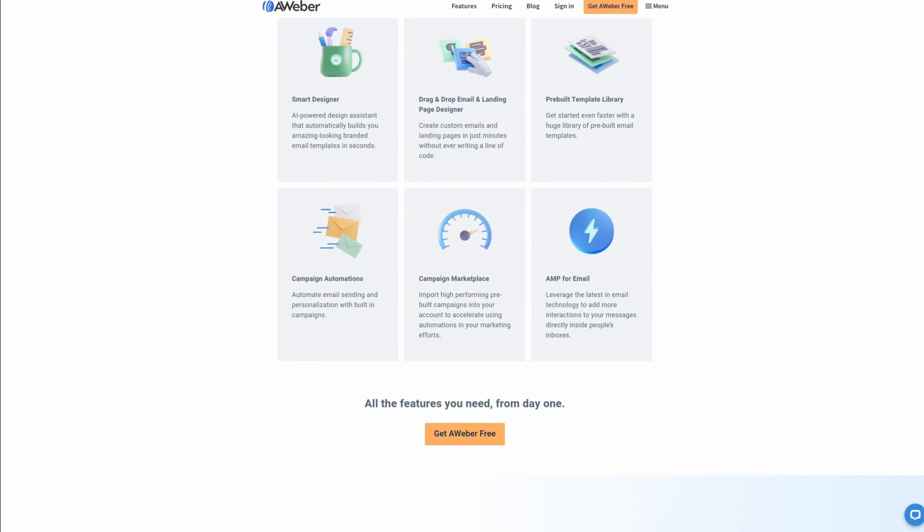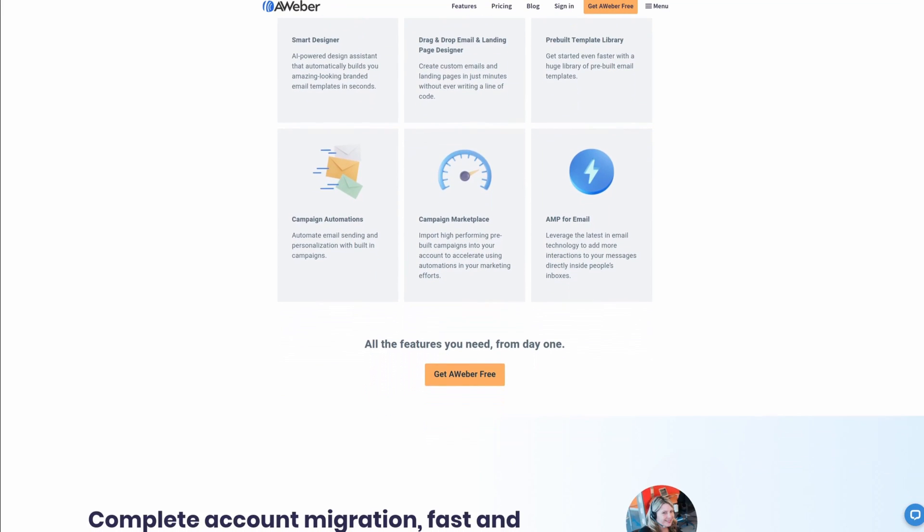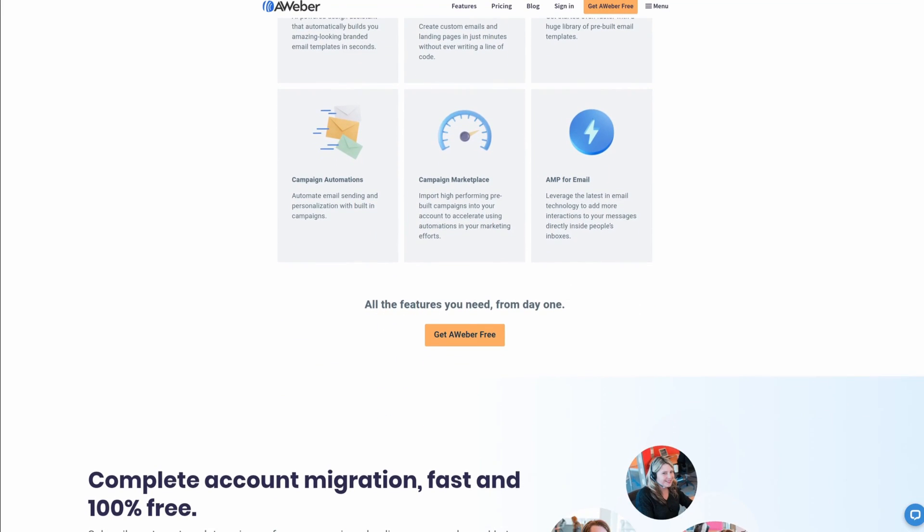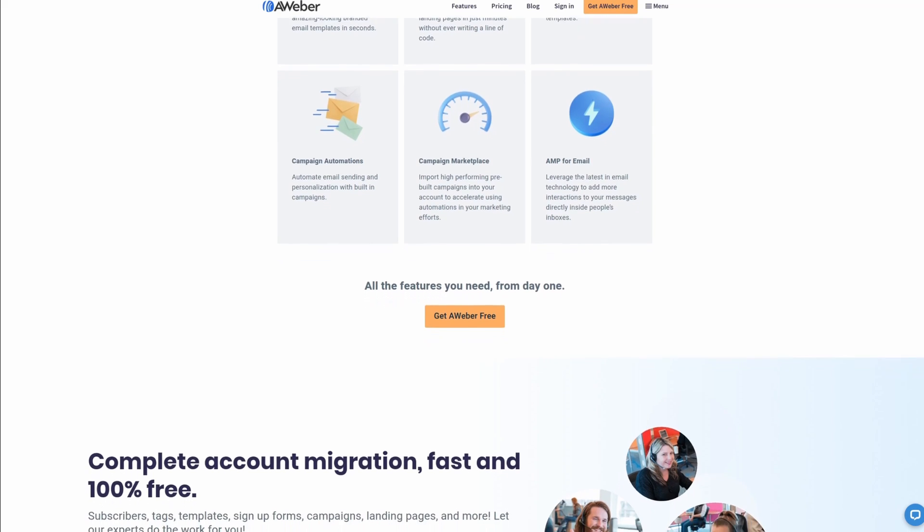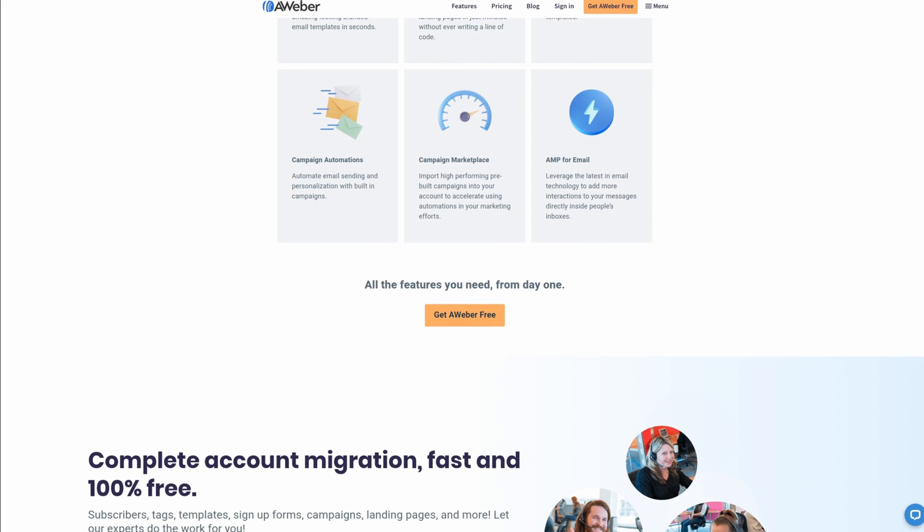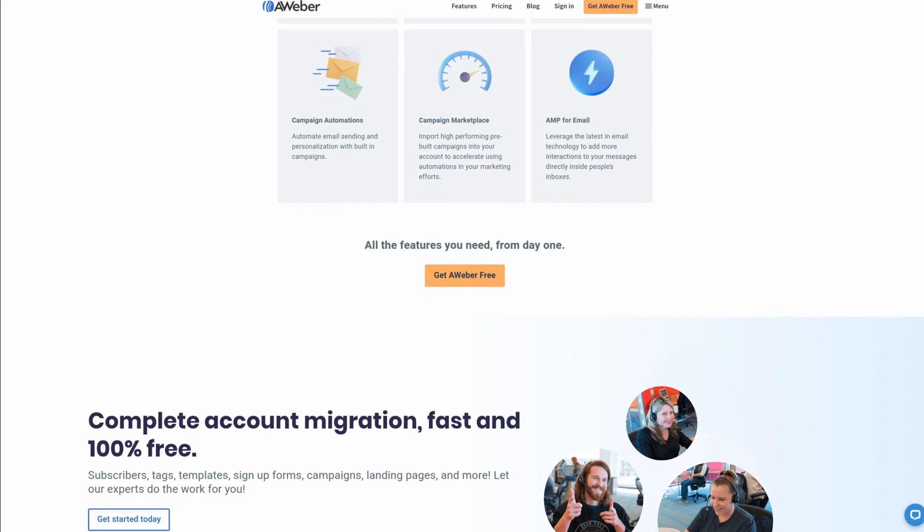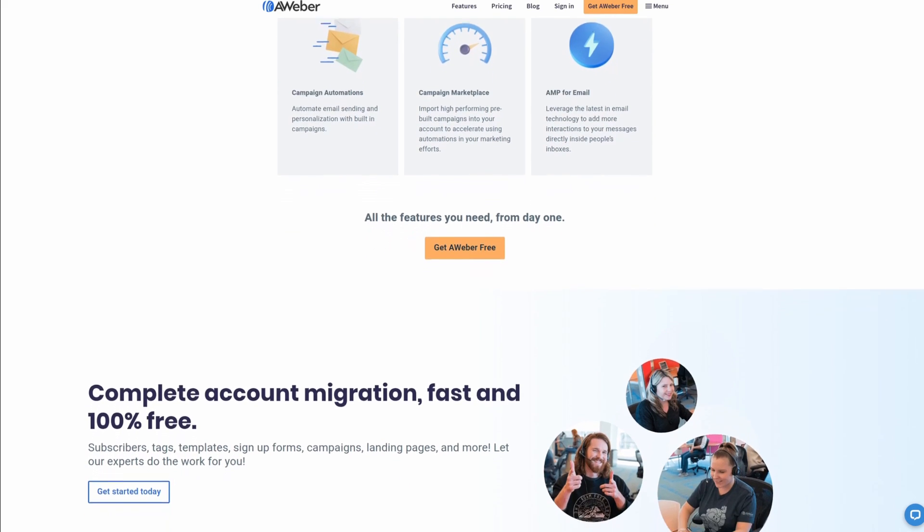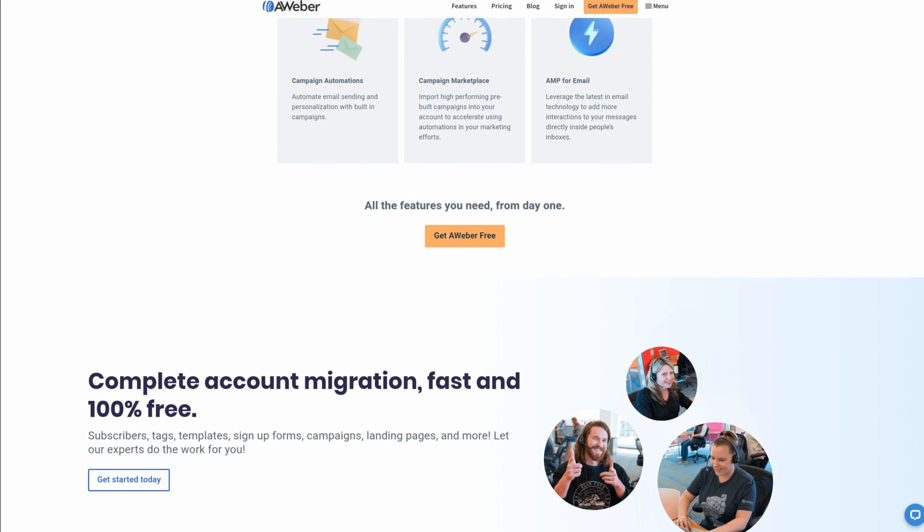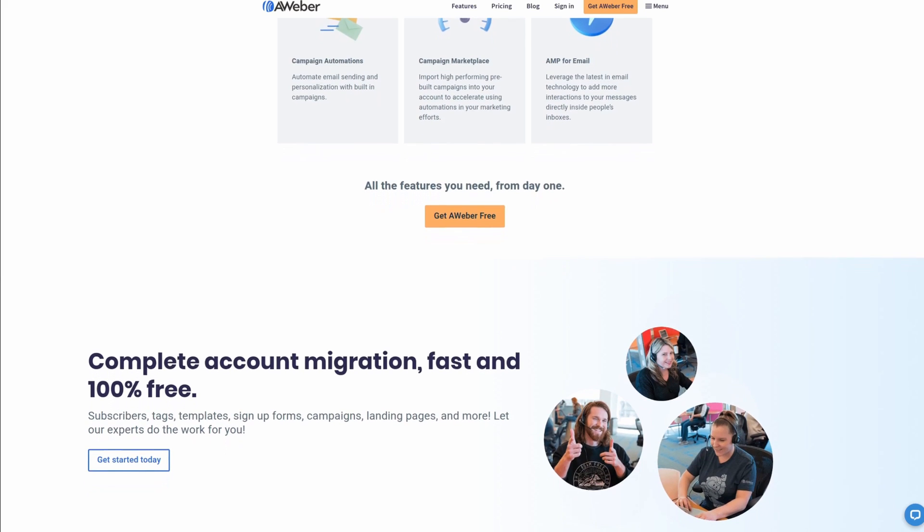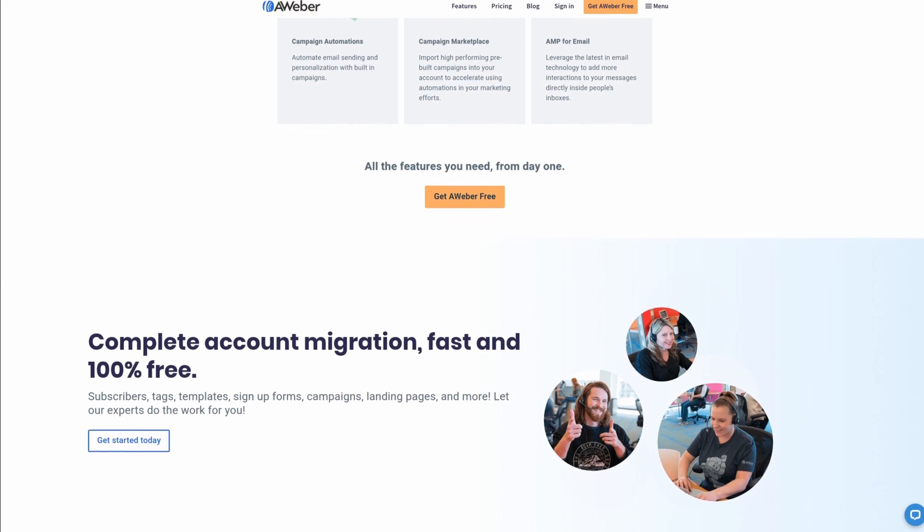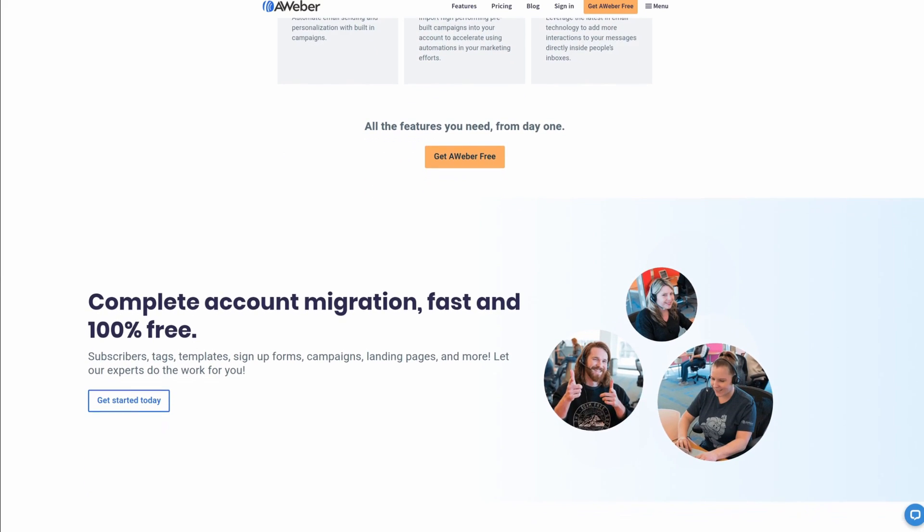For all your email marketing needs, check out Aweber, the premier service used at geekoutdoors.com. Get signed up today for free and also get 100% free complete account migration. For more information, check out the link in the description area below.